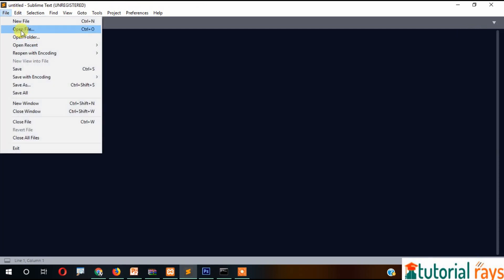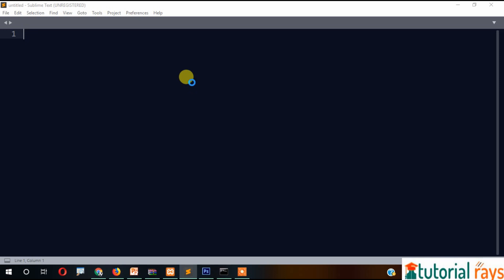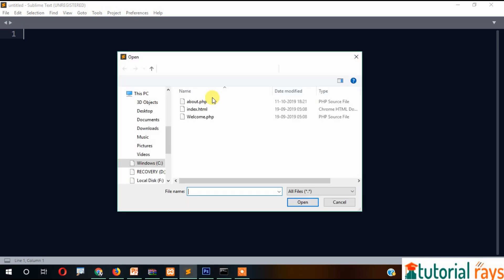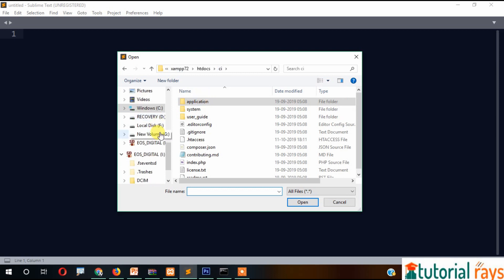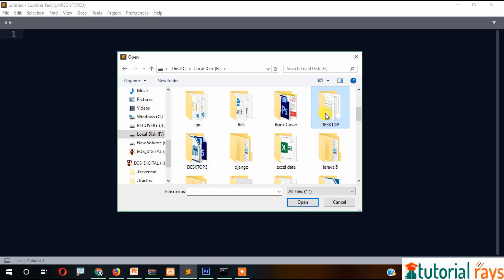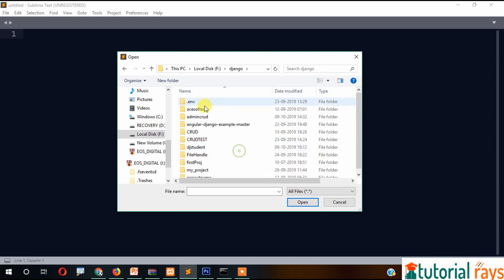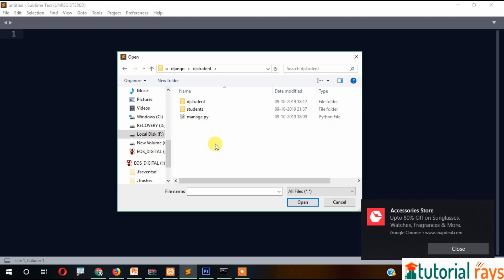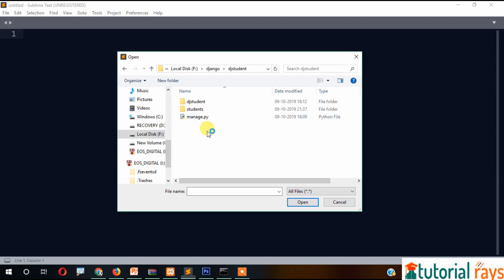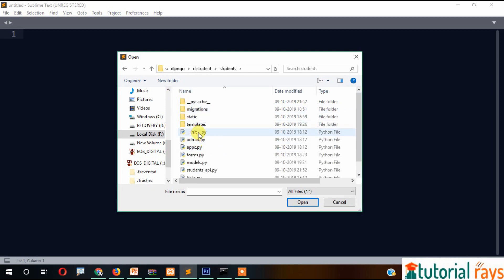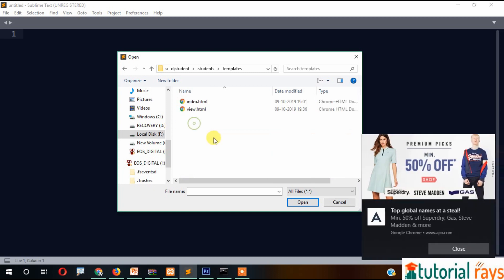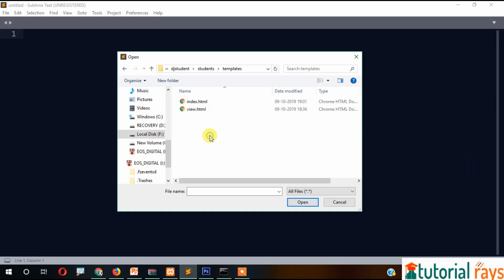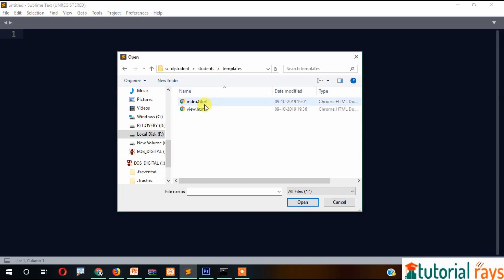Now let's open the path in the F drive, Django, and then DJ student project.